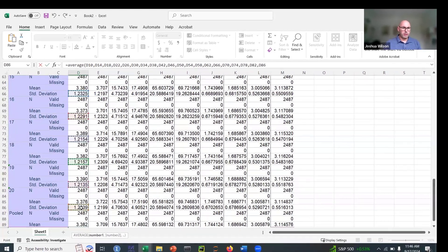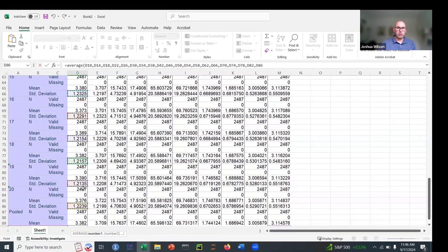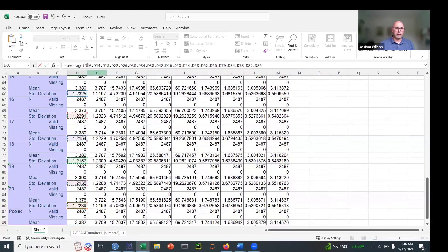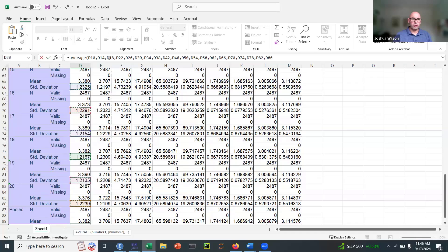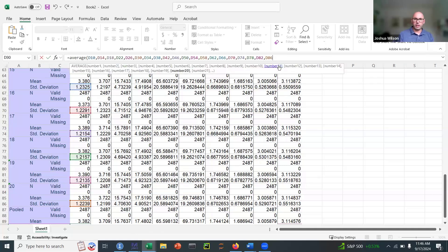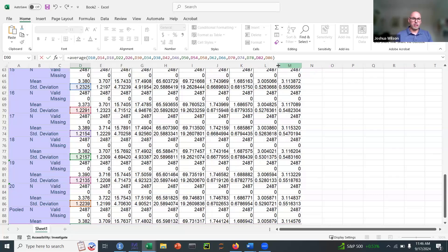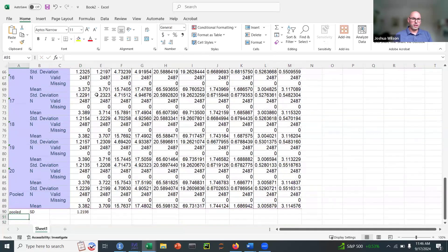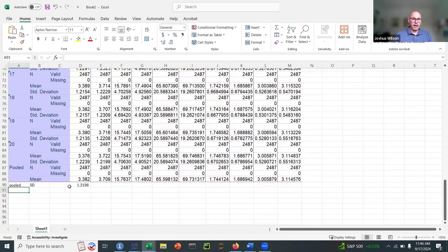And when you have all 20 standard deviations, it's always good to double check. Close your parenthesis and hit enter. And now you've got the average, you've got your pooled or average standard deviation to match those pooled means.